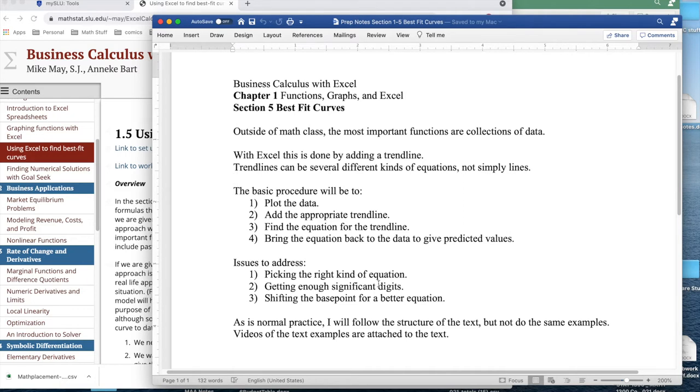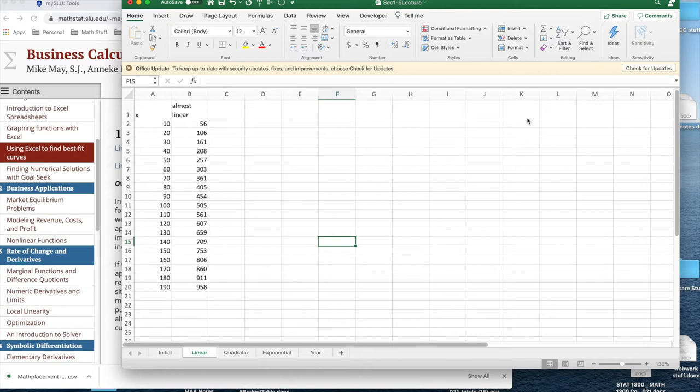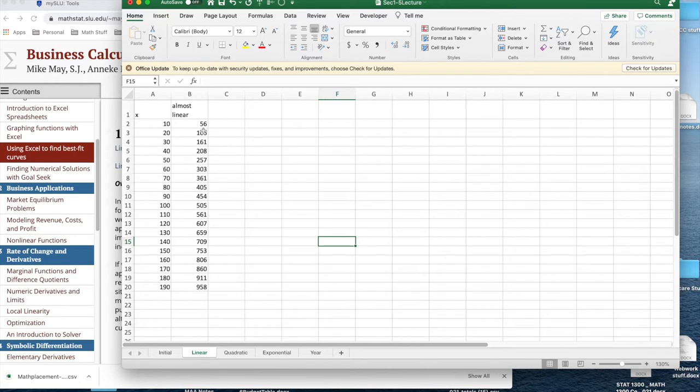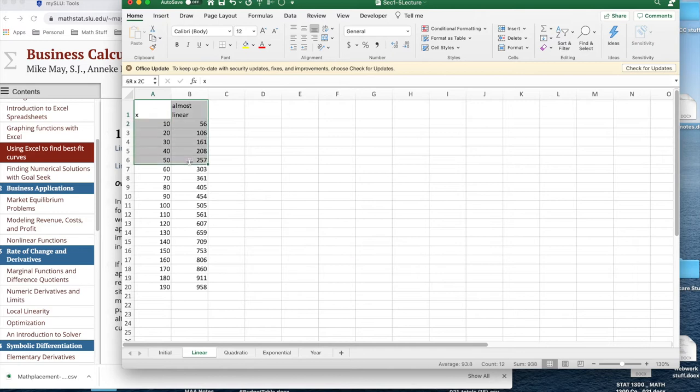As is normal practice, I'll follow the structure of the text but do different examples since video examples of the text examples are already attached to the text. The first example I want to look at is finding a trend line, actually a line that's a best fitting curve. In Excel I've started with some data that, as you look at it, looks like it's trying to be a linear function. It's about y is about 5 times x, but it goes up and down and it's not exactly there.